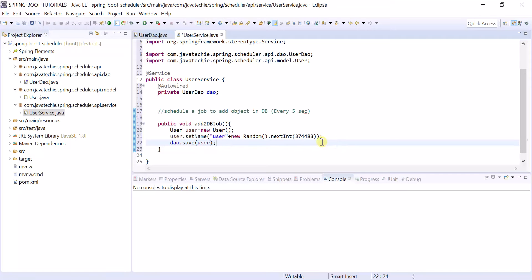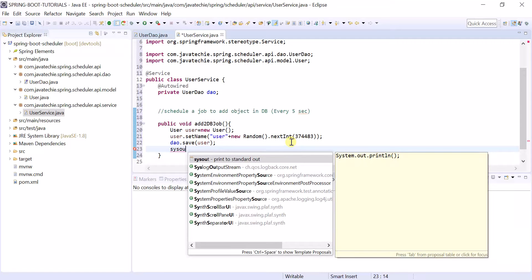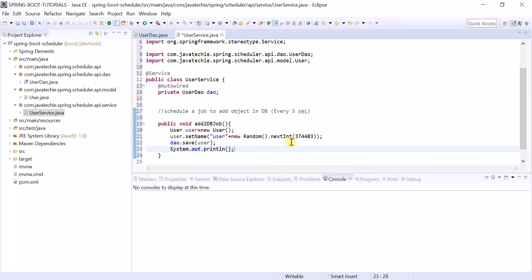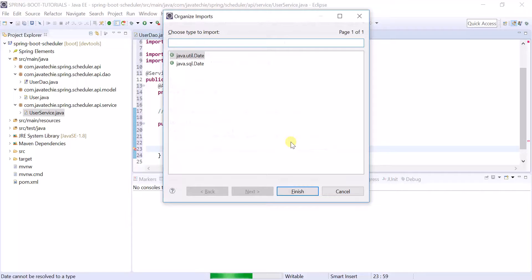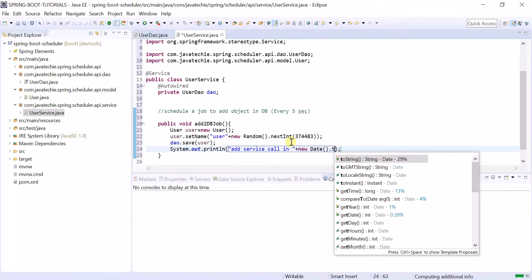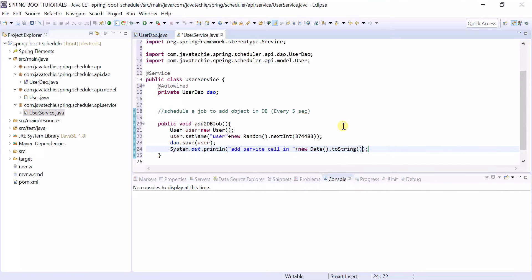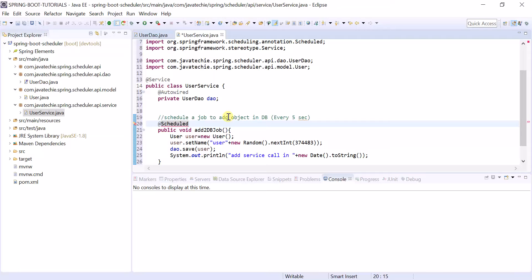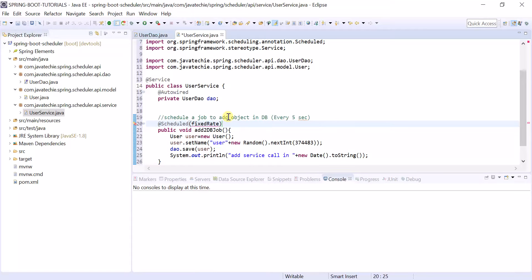Now add this user object to database and print some statement so that we will check in console. System.out.println add service call in, then mention the current date and time, new Date().toString(). Now annotate @Scheduled and we want to run it every 5 seconds, fixedRate.